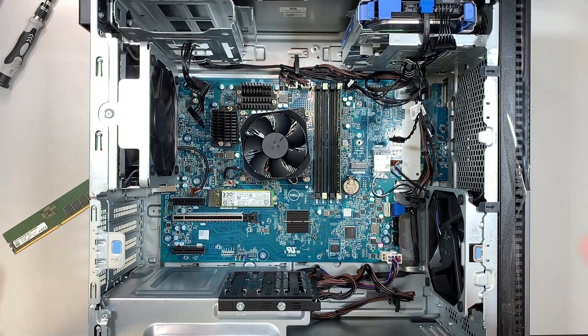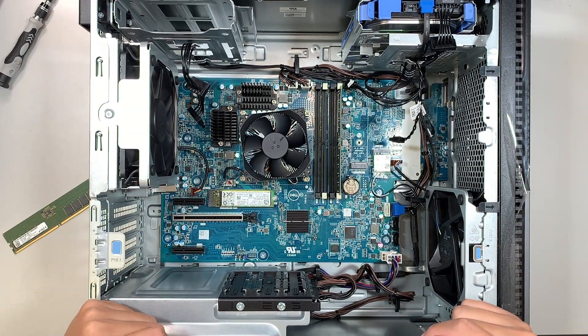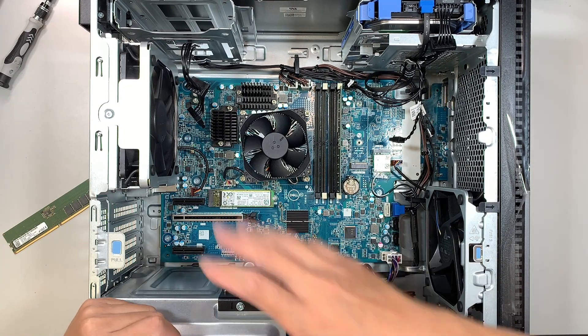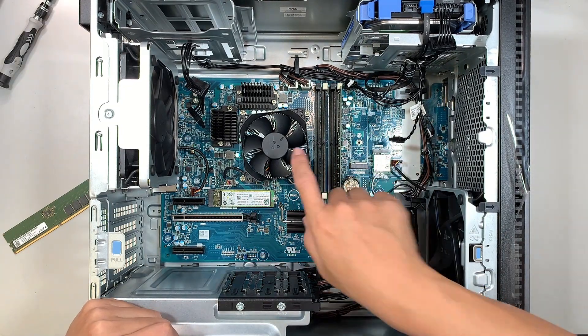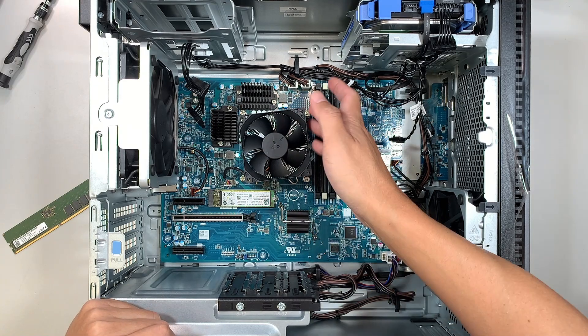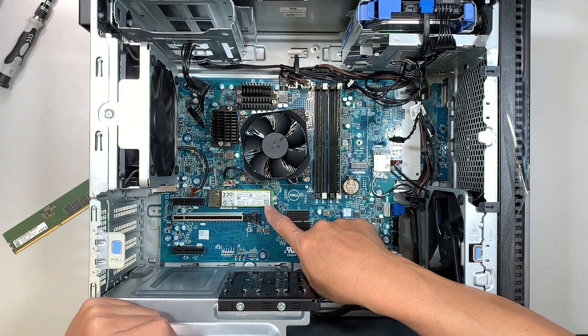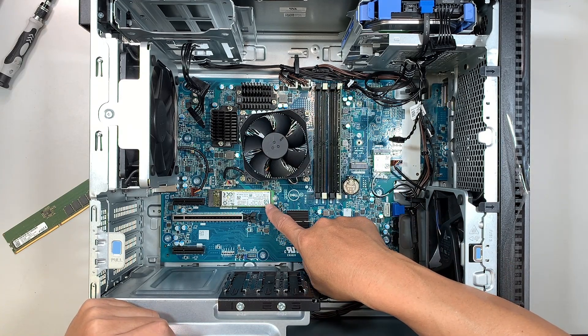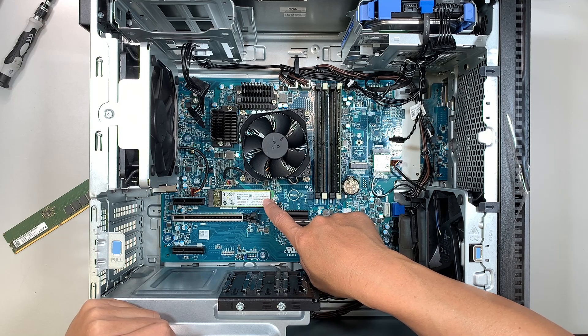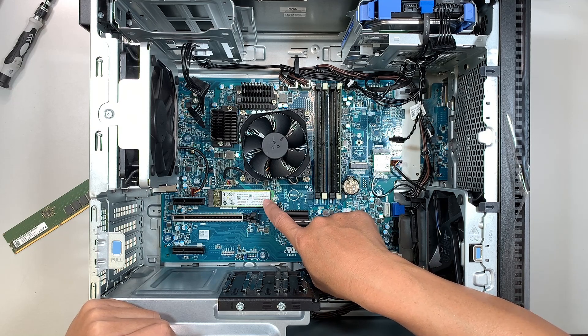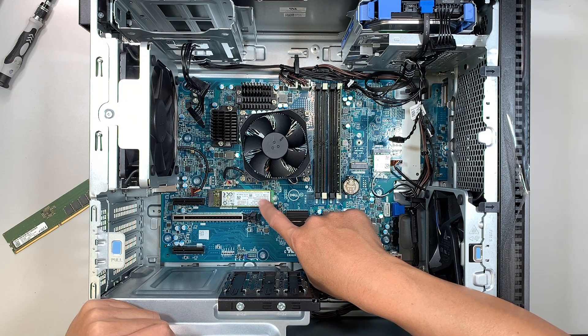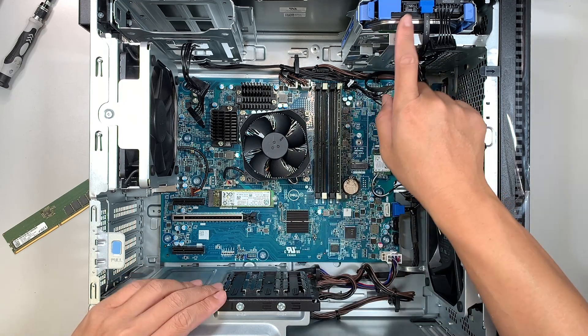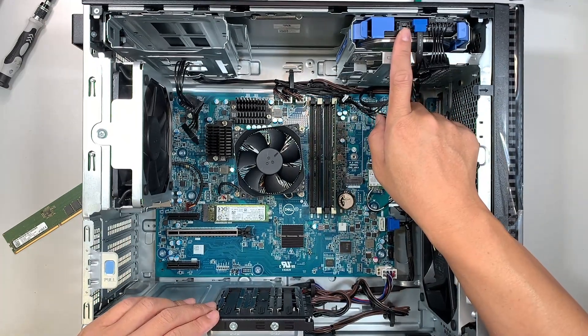Once you have removed the side panel, you can see the entire internal part of the desktop. I'll quickly walk you through what you're looking at. This is your CPU with the heatsink underneath. This is the M.2 SSD drive, the primary drive running Windows.